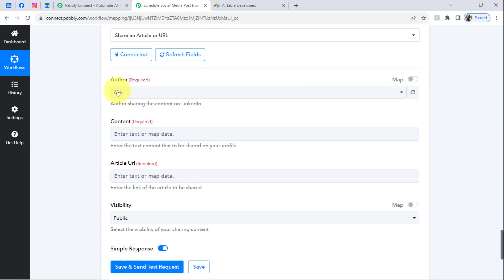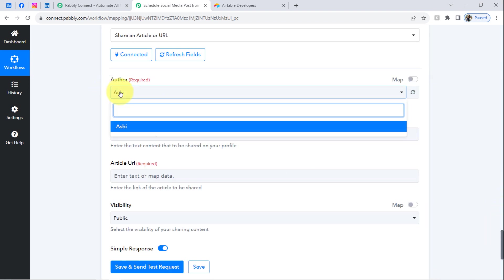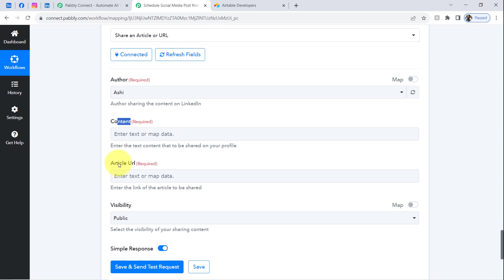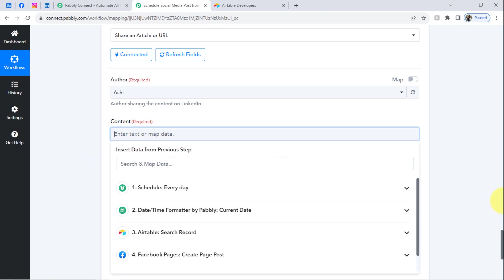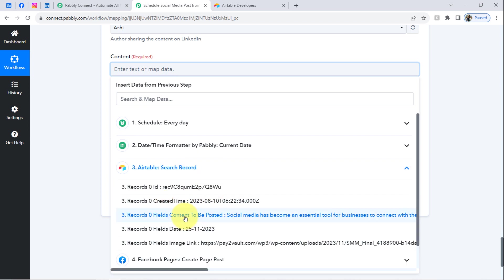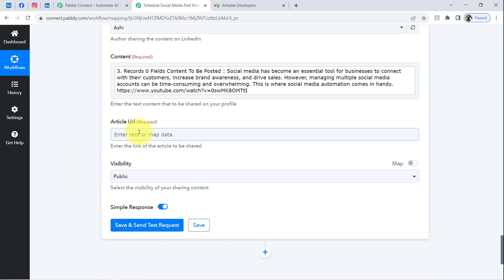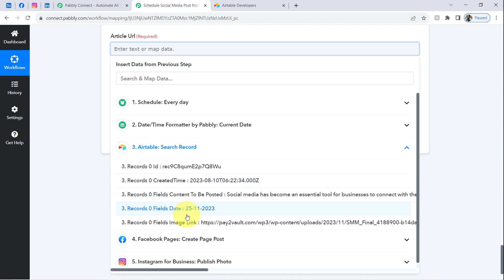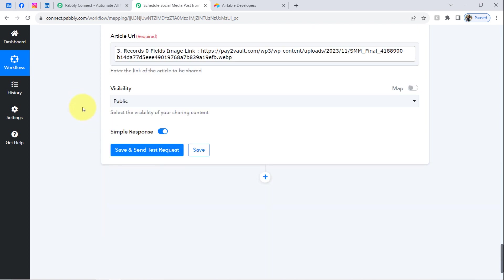It is asking to select the author — I have a single author in my LinkedIn account so it is selected automatically. It is asking for the content, article URL, and visibility of the article. Again I will map the details from the Airtable response data. I map the content, then scroll down and also map the image link from the Airtable step.